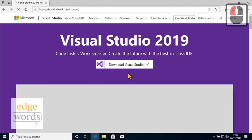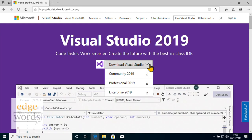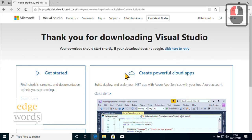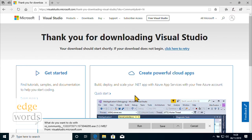Visual Studio itself actually comes in a few different editions. The Professional and Enterprise editions have additional features, but at a cost. The Community Edition is free to use and has everything we need.